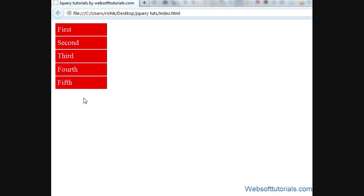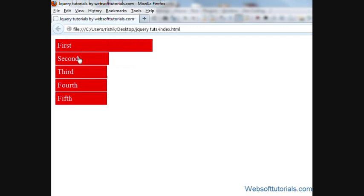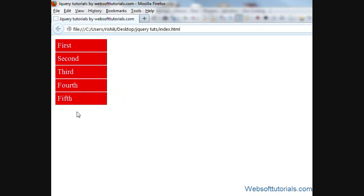Hi guys, this is Rishabh Kapoor from websoftutorials.com. In this video, we'll make a very cool sidebar using jQuery. You can see when I hover my mouse over it, it's a very cool jQuery effect. In this tutorial, we'll use jQuery animate function to make this effect.